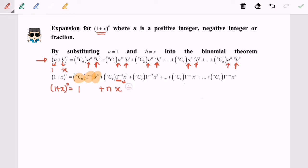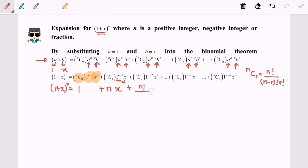Followed by the second term, nc2. The formula for nCr is n factorial over (n minus r) factorial times r factorial. So nc2 becomes n factorial over (n minus 2) factorial times 2 factorial, and then 1 to the power of anything is 1, giving us x squared.